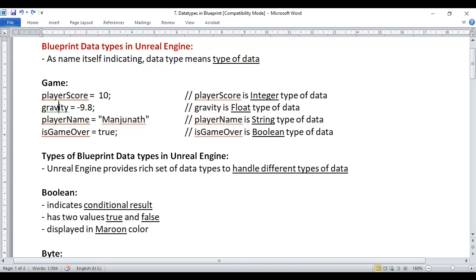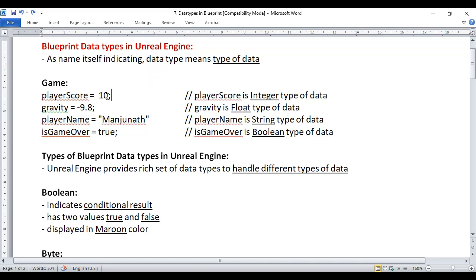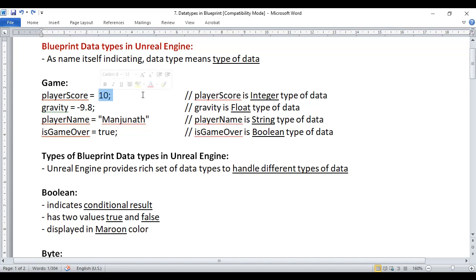We need to store the world gravity, we need to store the player name, we need to keep track of whether the game is over or not. For example, I am assigning 10 to player score — 10 is a whole number, an integer number. A number without a decimal point is considered as an integer number, so we can say player score is an integer type of data.